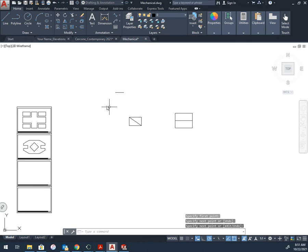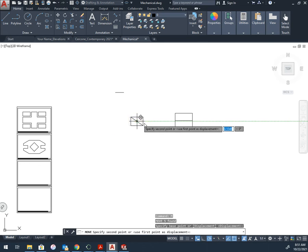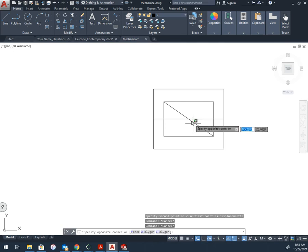I'm drawing a line to the middle to give me a point to move these two. Now I move this to the center.